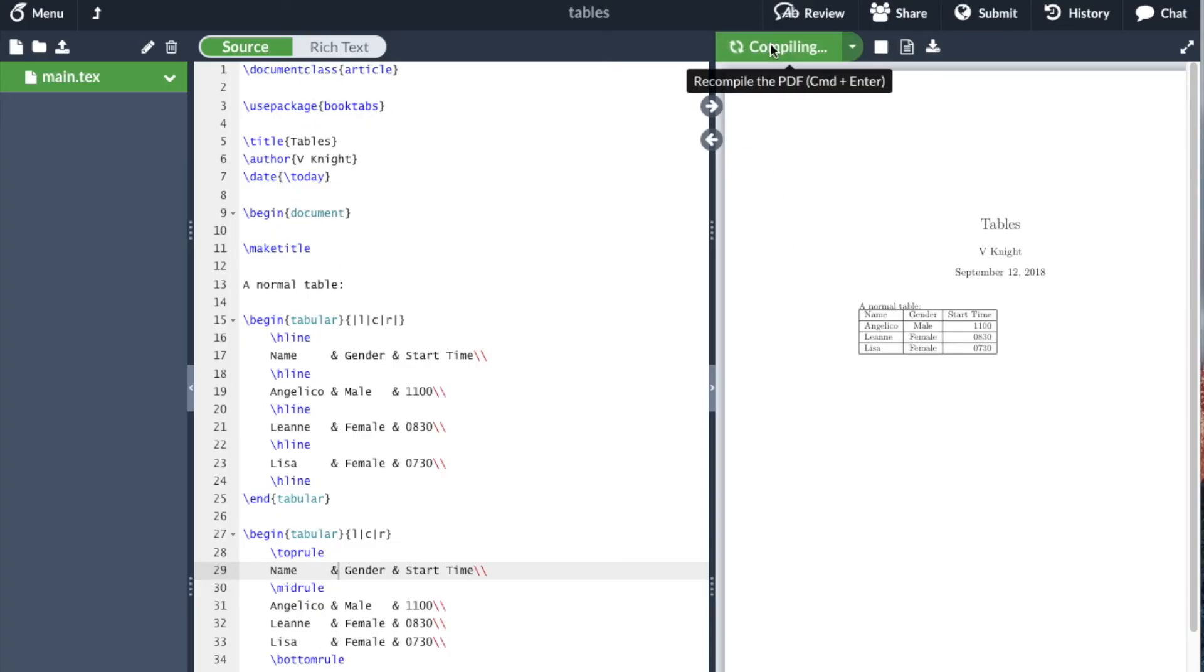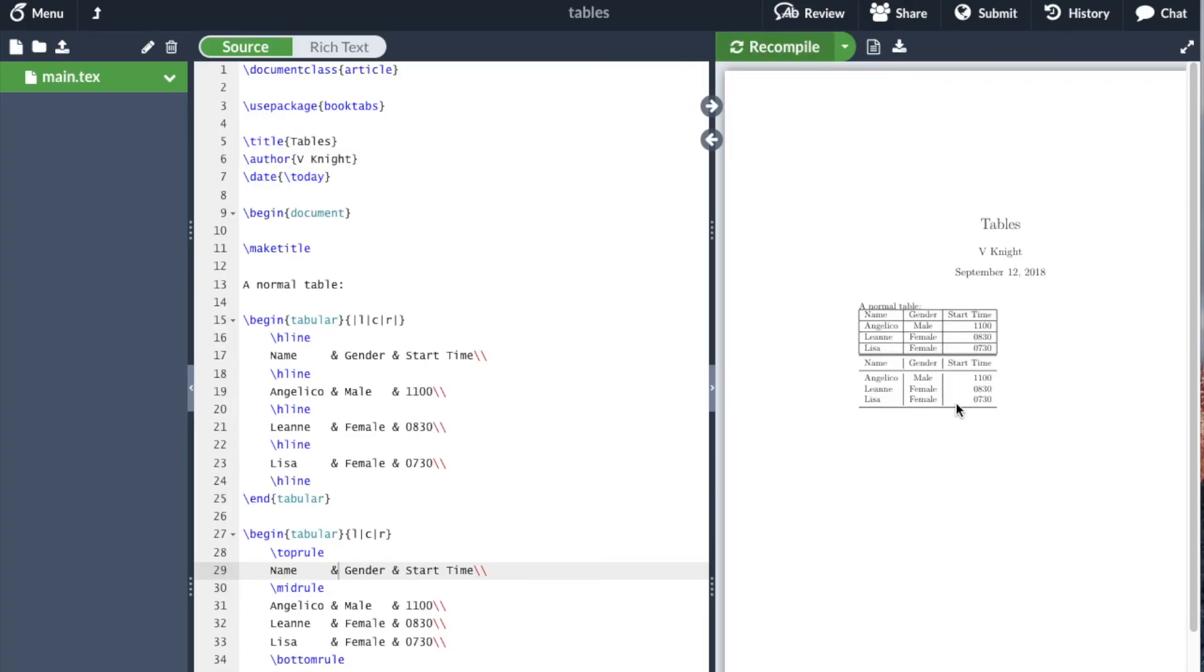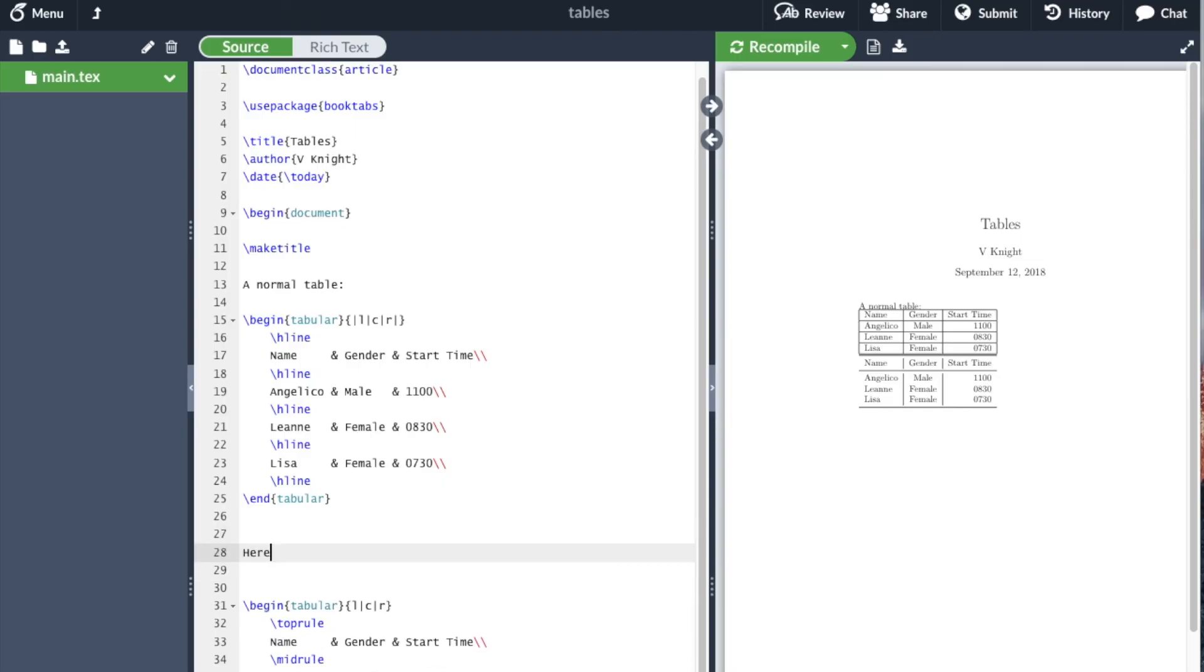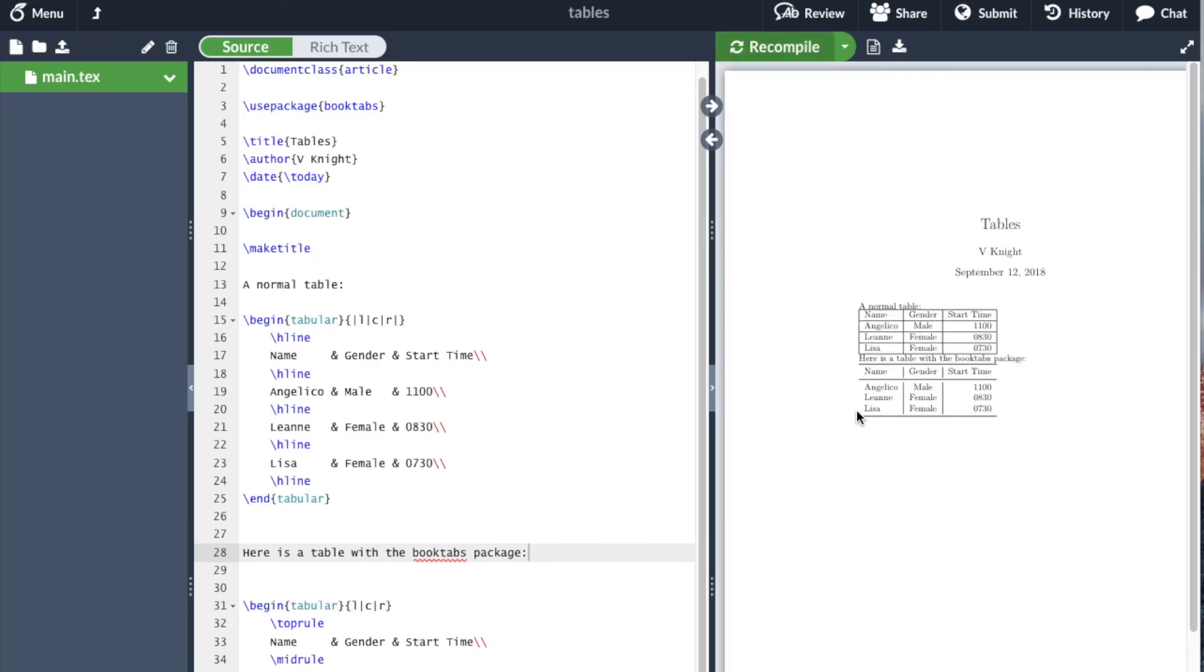You see that the table looks a bit nicer. I'm going to include some text here: 'Here is a table with the booktabs package.' We can see it looks like a slightly nicer table with better spacing and things like that. So booktabs is how I recommend writing tables.